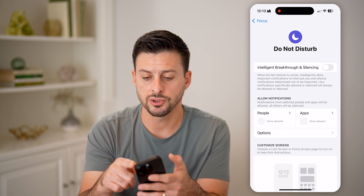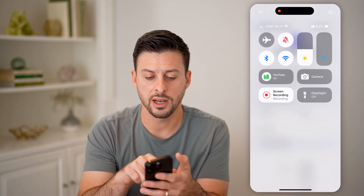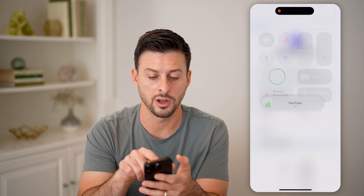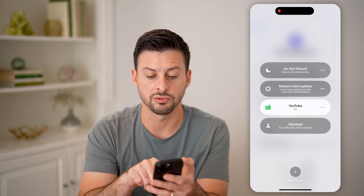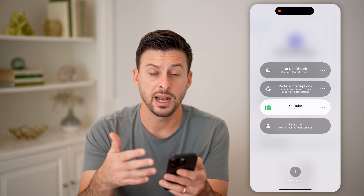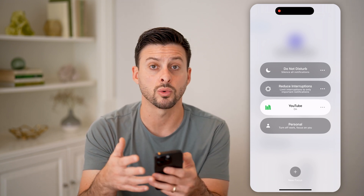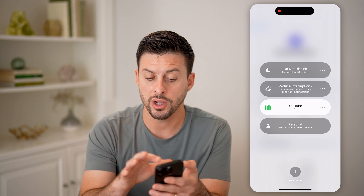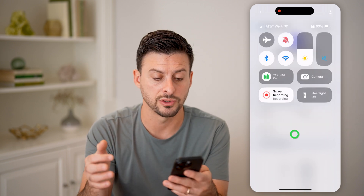You can also swipe down from the top right. You can see I have a YouTube focus mode turned on, but I can always tap on that and choose Reduce Interruptions if I'm busy and only want to see really important messages or calls. Or I can choose Do Not Disturb to silence all notifications.